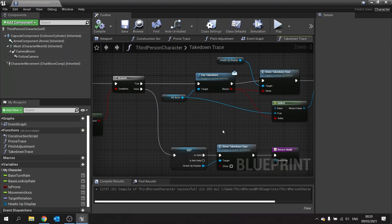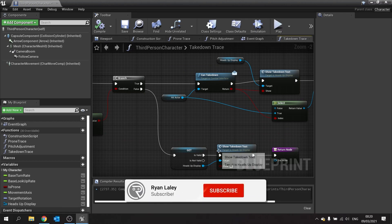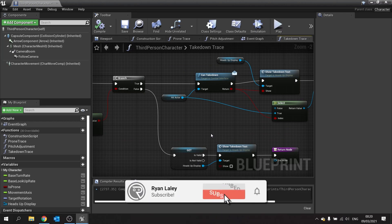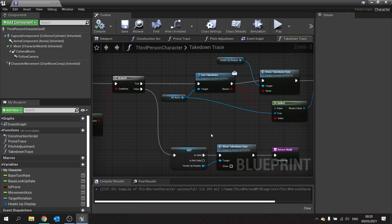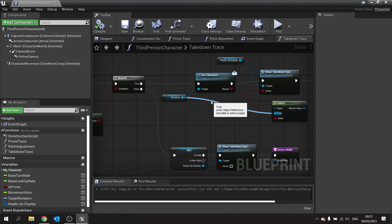Hello and welcome back to our Stealth AI series. We're currently working on our takedown executions and in the last episode we worked on the tracing which determines whether or not we're behind the character in order to take them down. In this part we're going to start working on getting the animations involved.